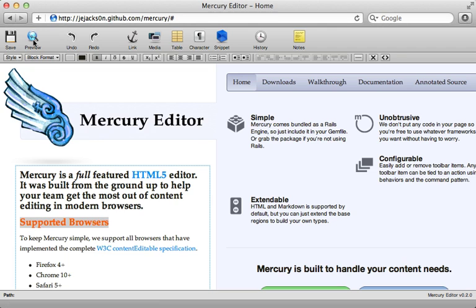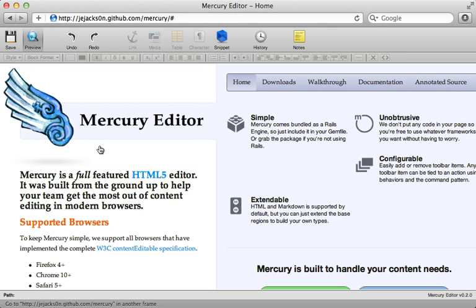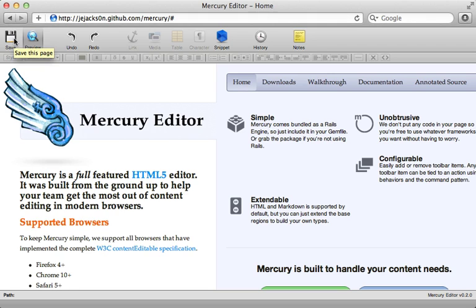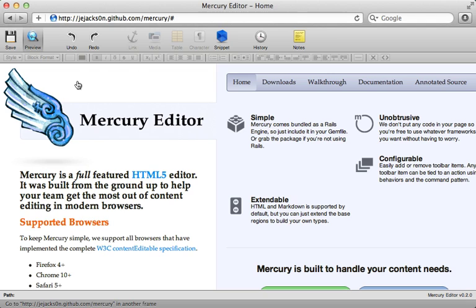And then we can hit Preview and see what it looks like as the end result. And we can click Save and then send those changes off to the server so that they can actually be saved in the database. Really awesome editor here, so let's see how to use this inside of a Rails application.